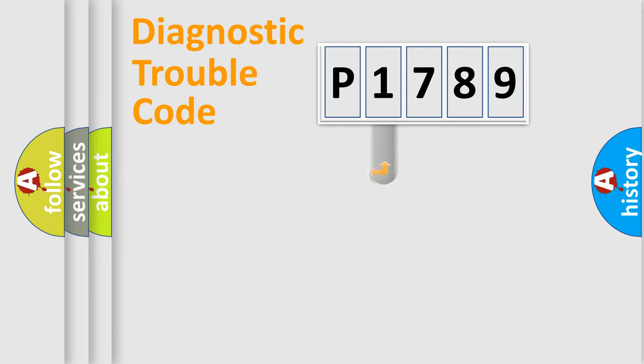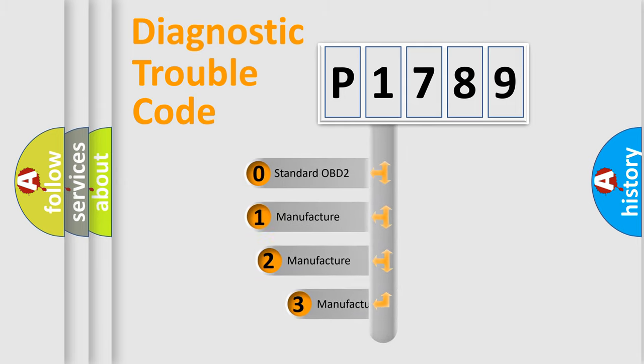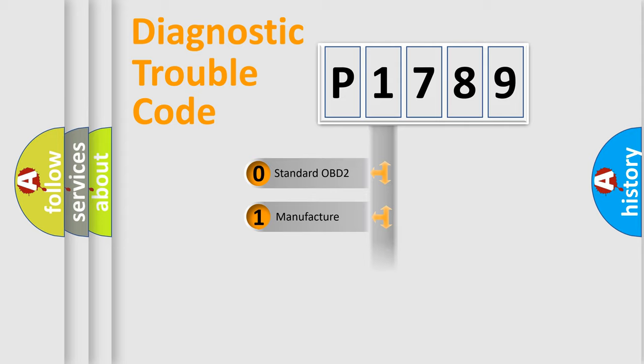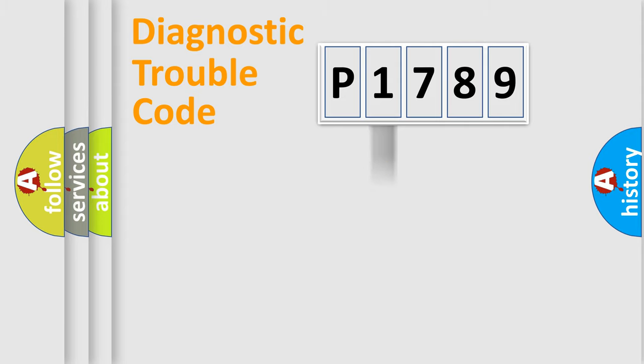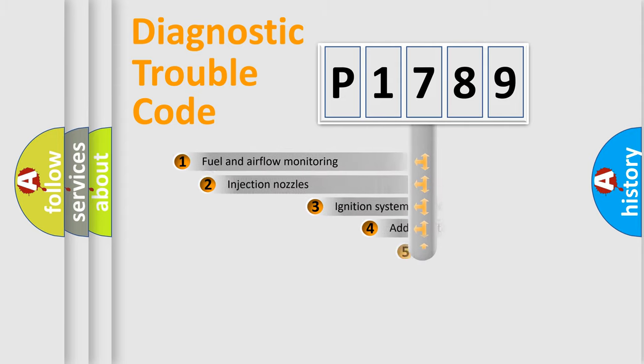This distribution is defined in the first character code. If the second character is expressed as zero, it is a standardized error. In the case of numbers 1, 2, or 3, it is a more specific expression of the car-specific error.